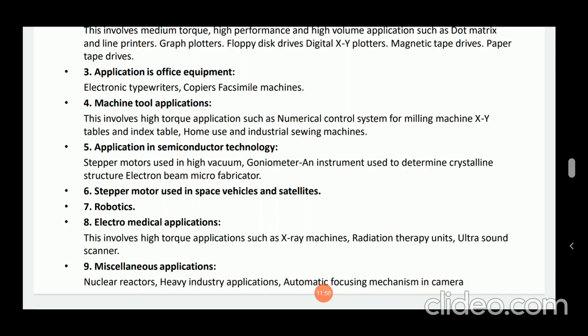So here we have seen some applications of stepper motor and about single phase stepper motor.